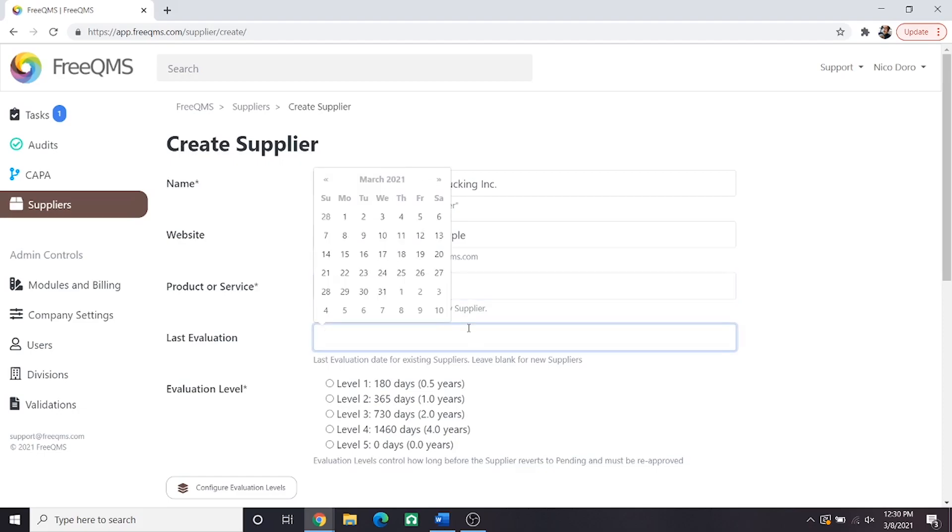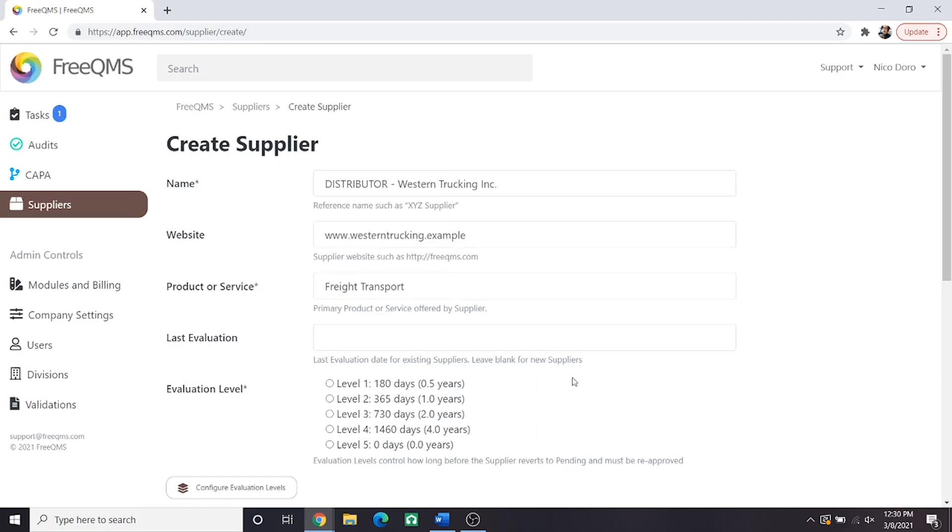Here is LAST EVALUATION. This tutorial is covering a distributor that has never been evaluated before. These guys are brand new. Therefore, we'll leave LAST EVALUATION blank. If this was an existing distributor that we were transferring from paper or another system, we would put the LAST DATE of their evaluation.